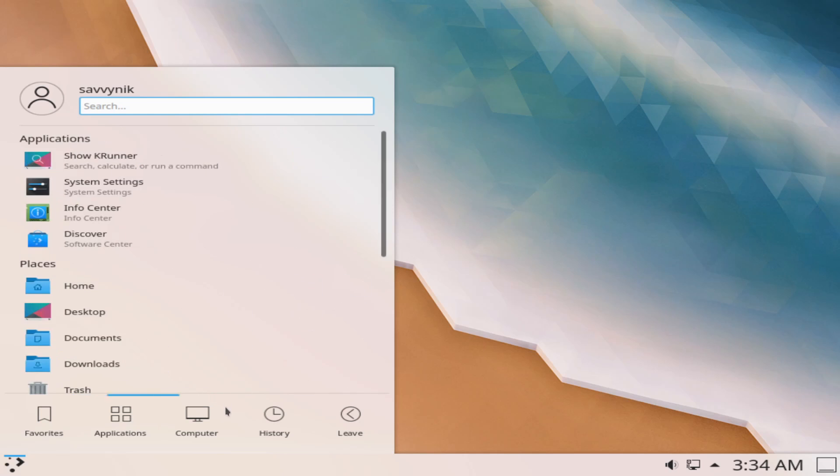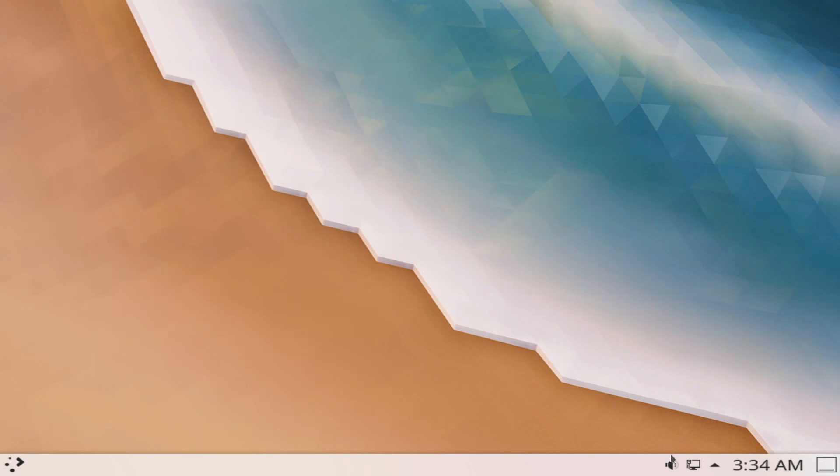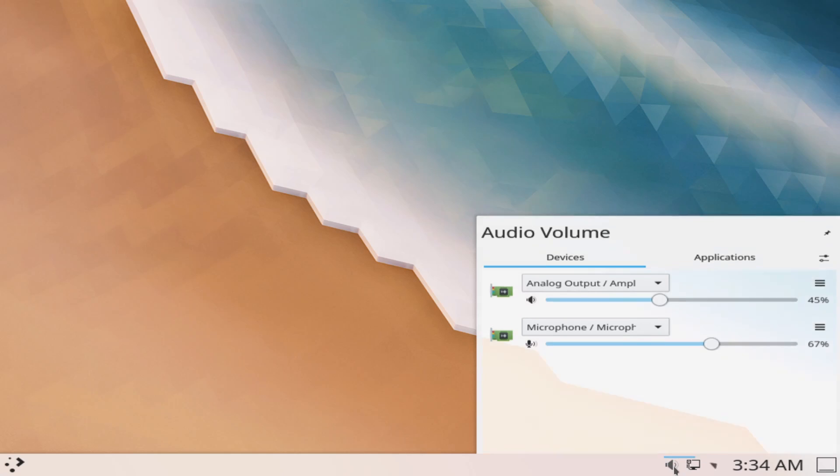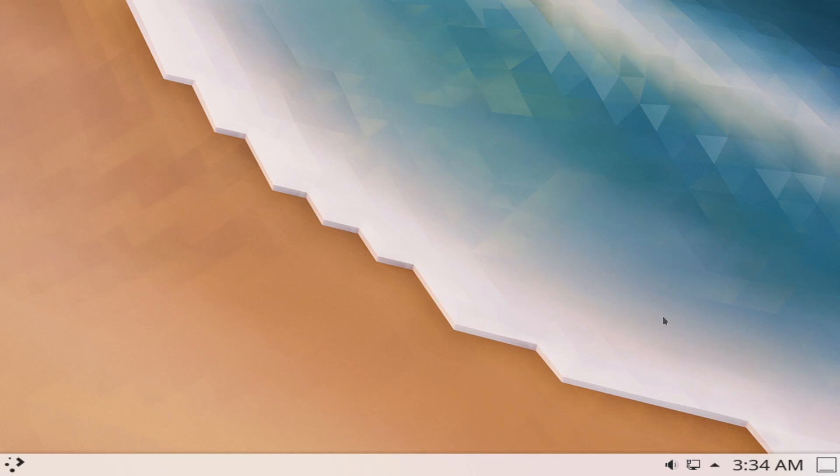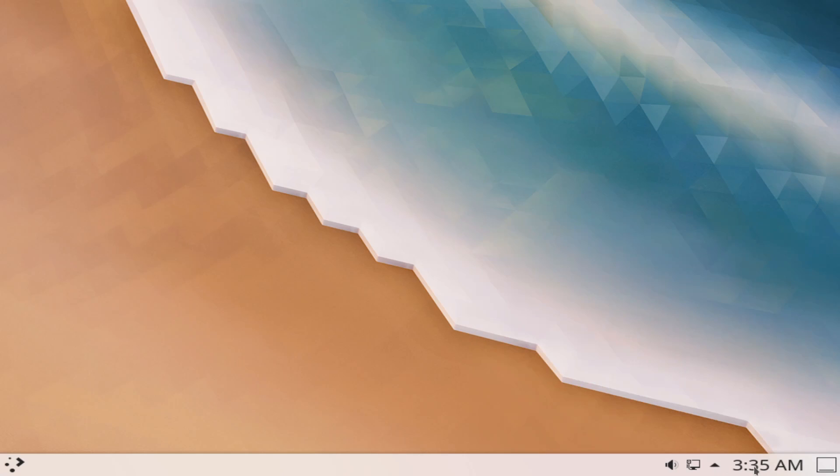Let's go ahead and look at the taskbar on the right hand side. We have volume control which applies to your microphone as well as output and applications if you want to select between applications and control their volume as well. You also have the current wired or wireless connection and the status and notifications bar where you can control things such as the clipboard, access KDE connect and view all sorts of notifications coming from different applications.